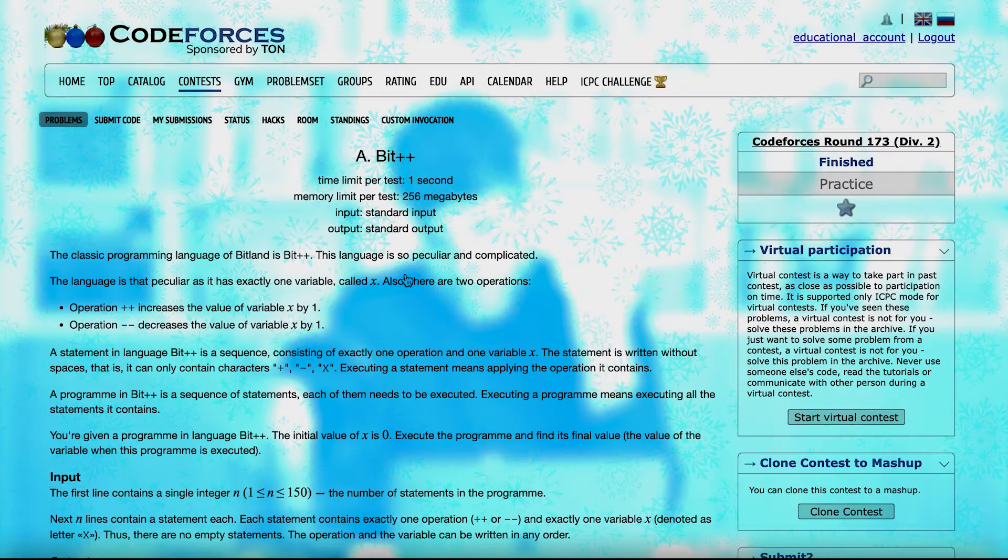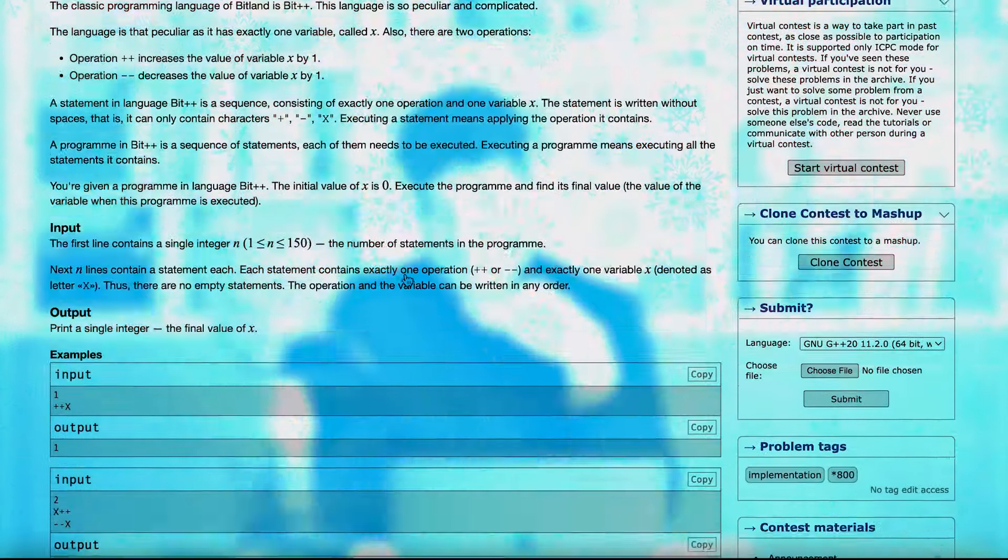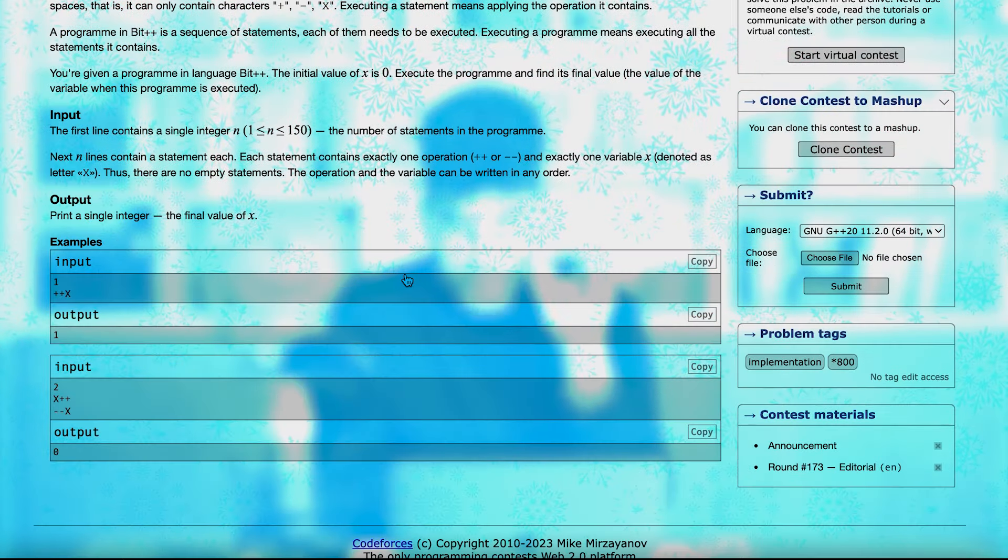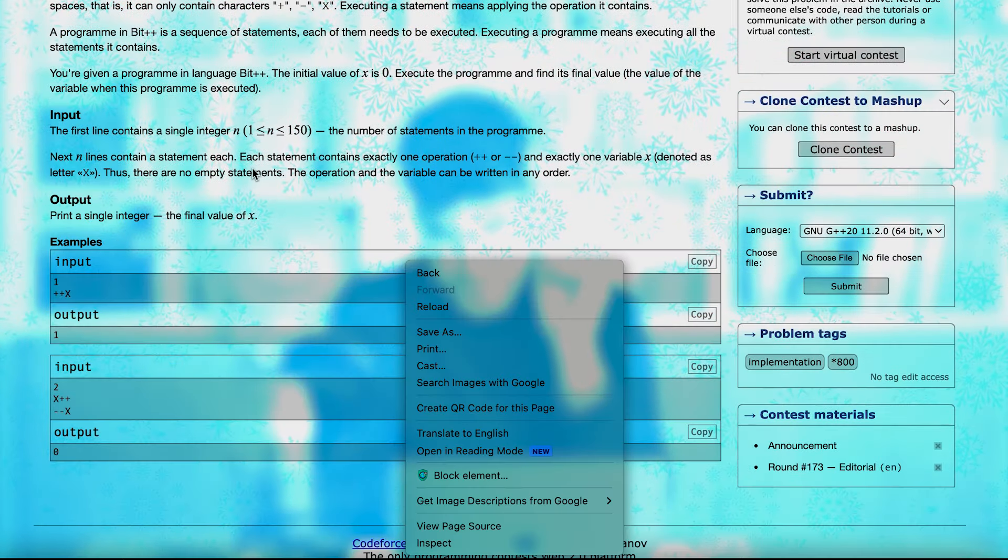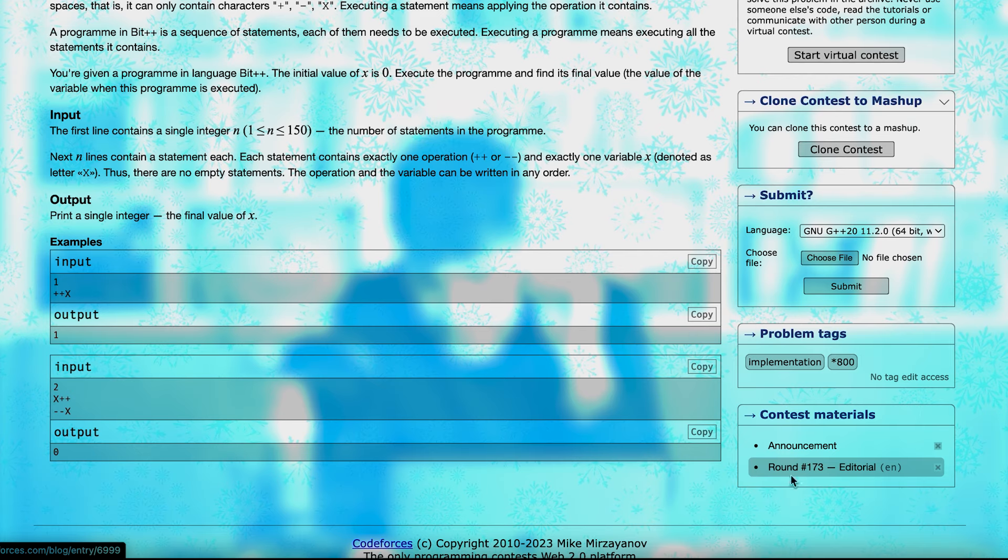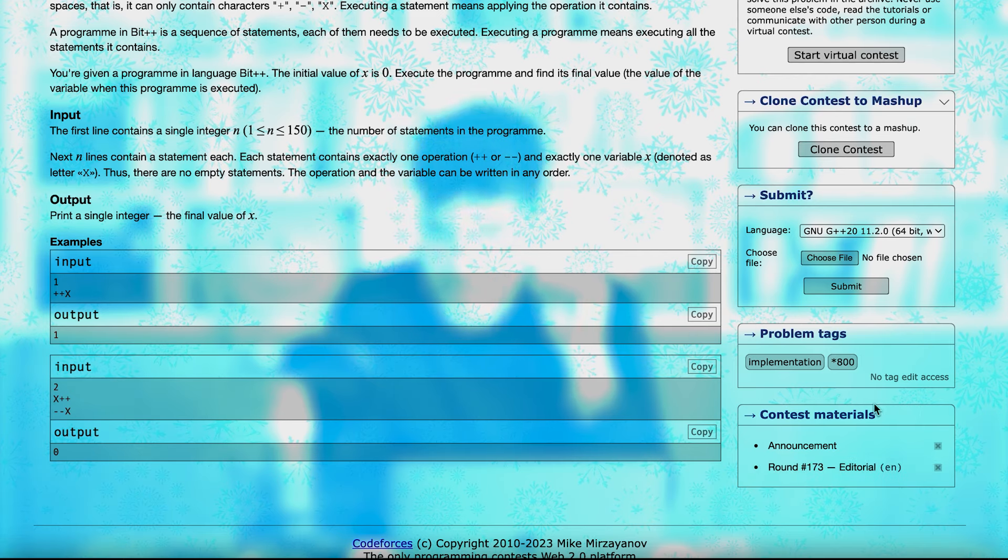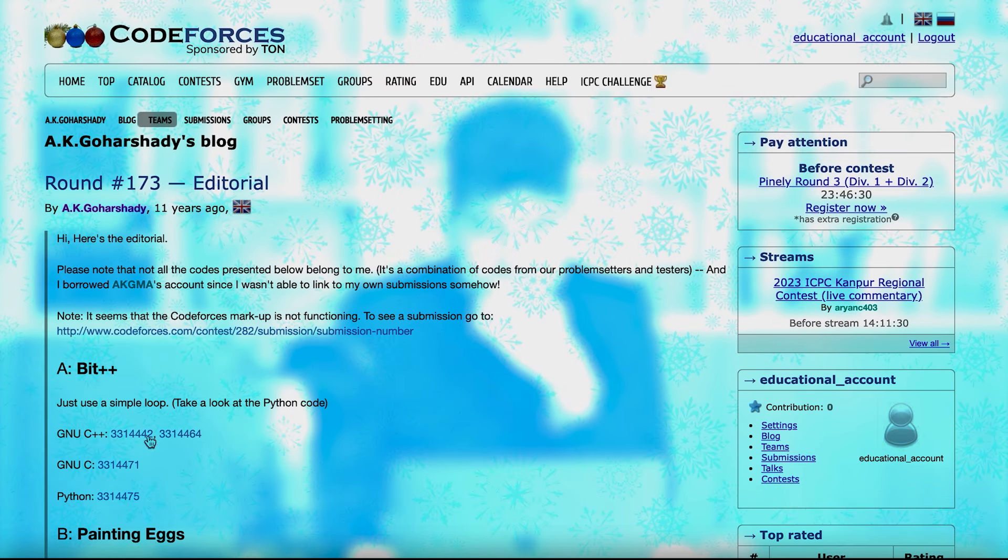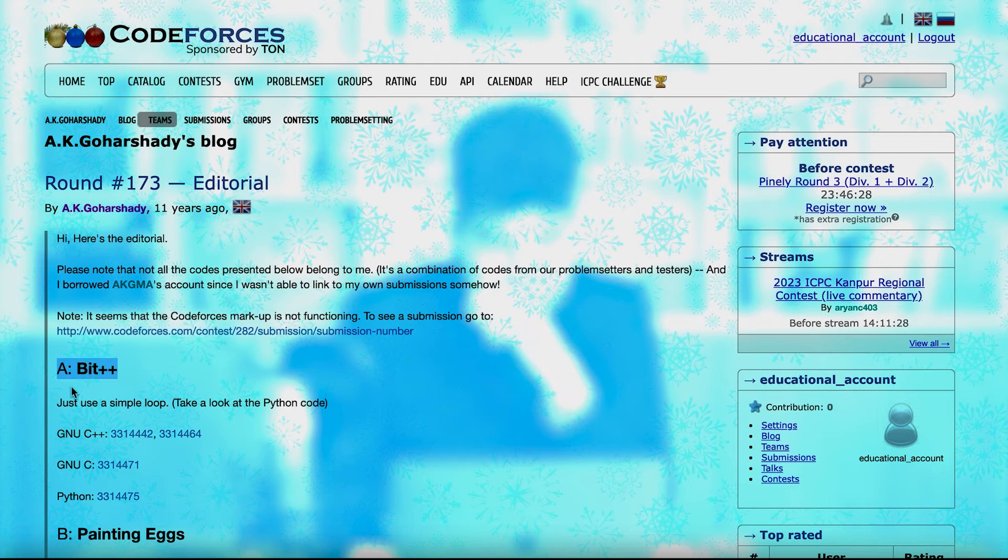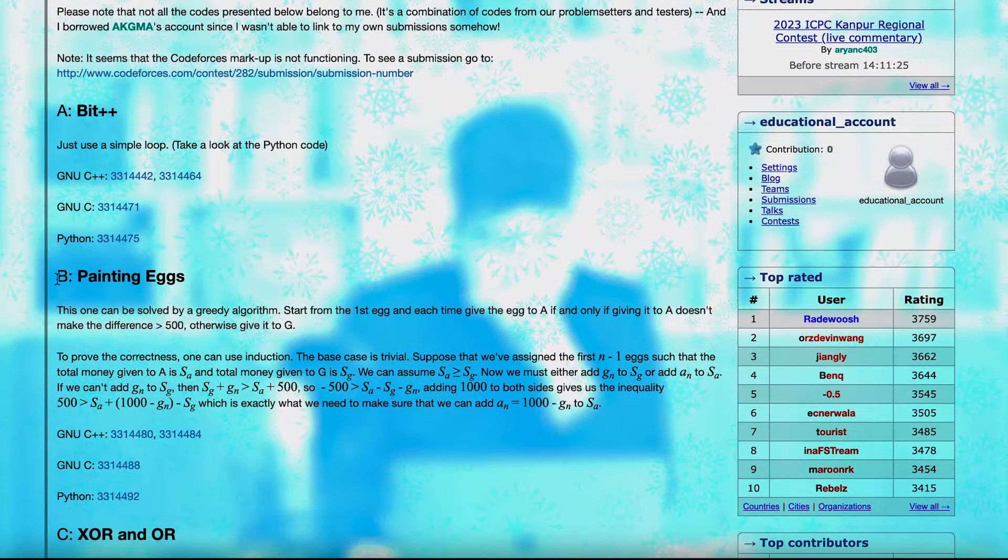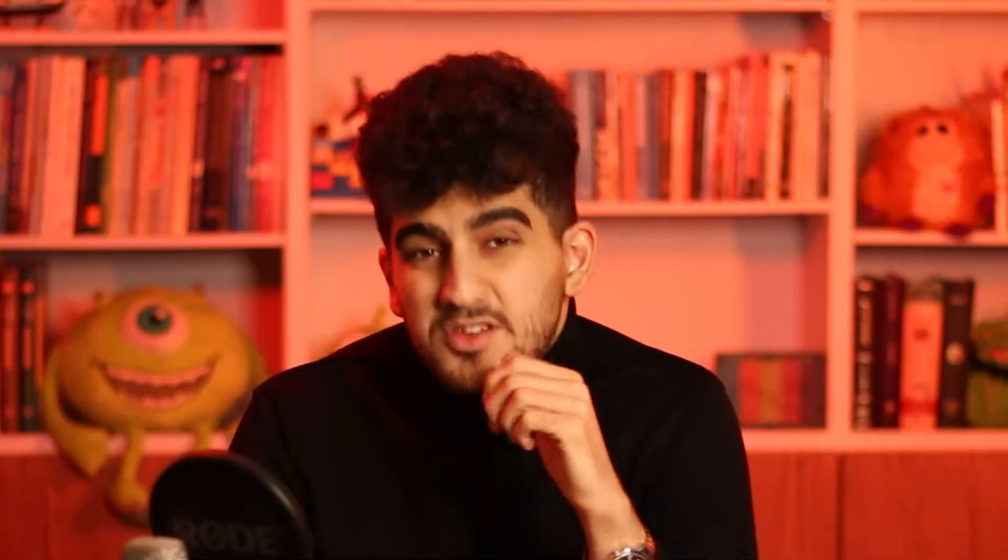Also, most of the problems have tutorials that the answer that how you can solve the problem is written there. For example, here, you see this editorial. This is in the contest materials, in the right-hand side. And if you click on it, you see that in here, all of the solutions are written, and you can check them.